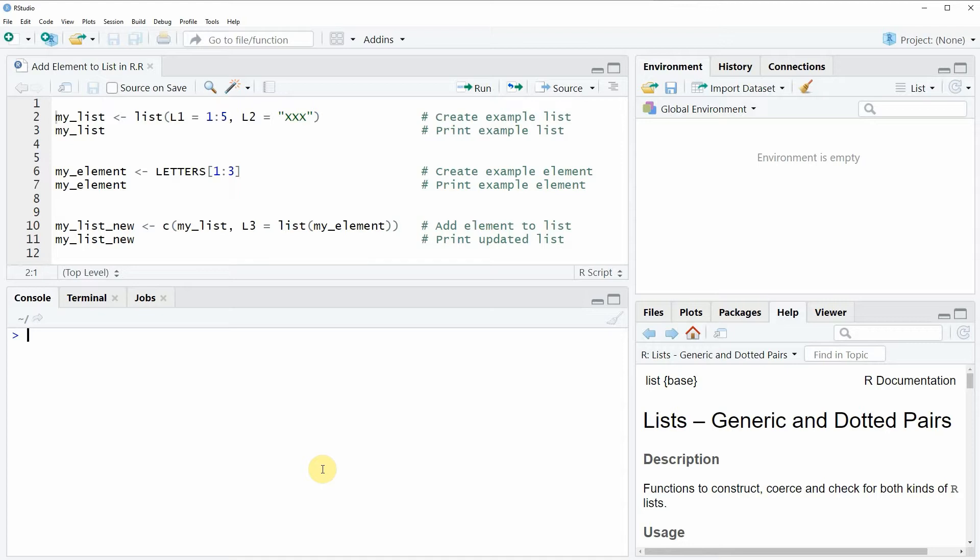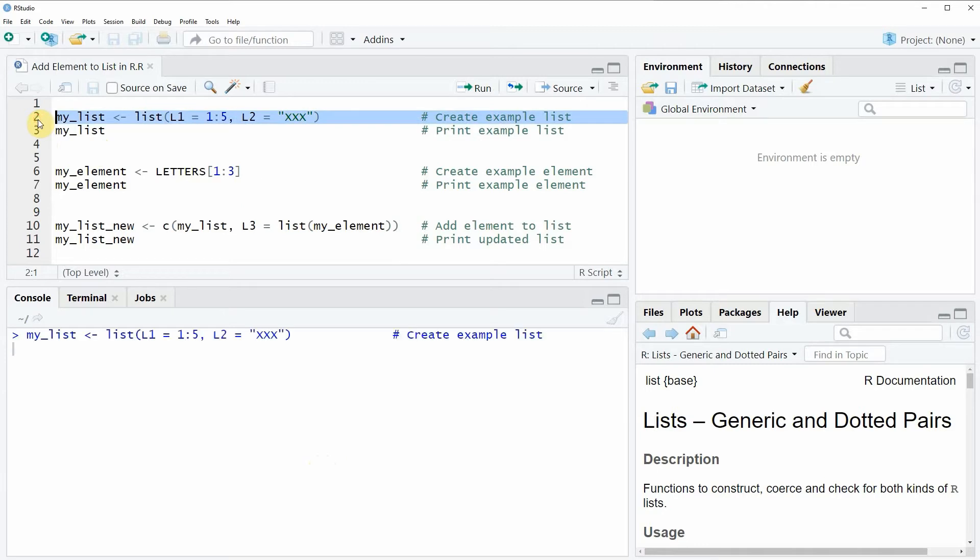In the video I'm going to show you an example and this example is based on the list that we can create with line 2 of the code. So if you run this line of code you will see that a new list object appears at the top right of RStudio.